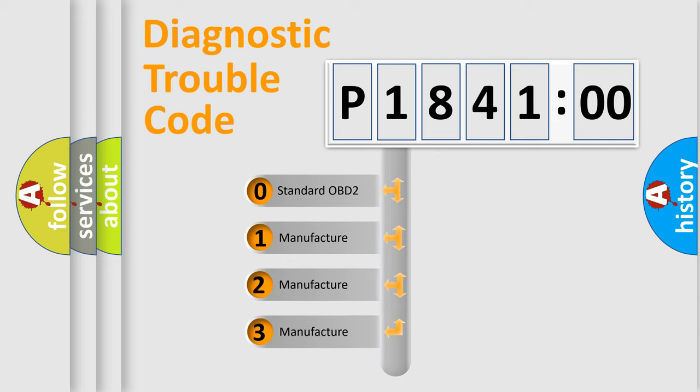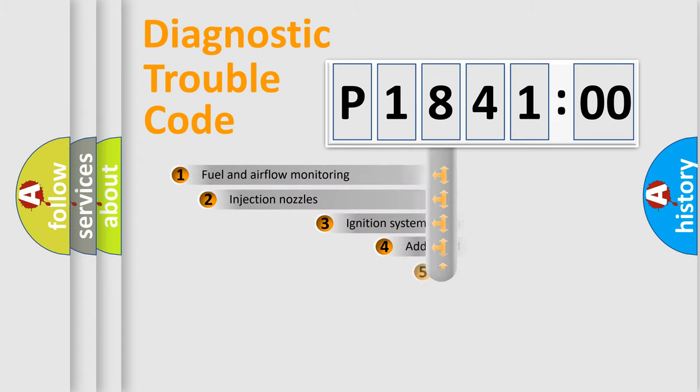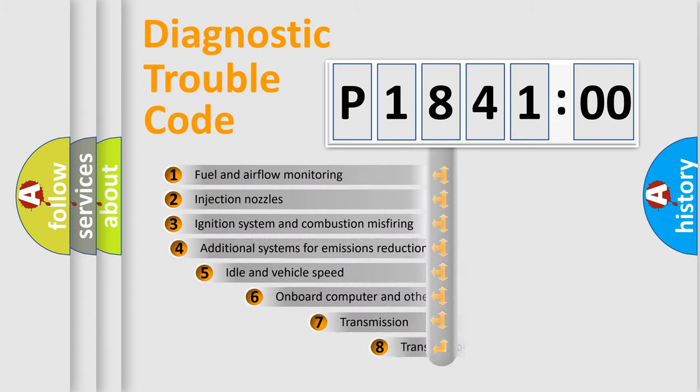If the second character is expressed as zero, it is a standardized error. In the case of numbers 1, 2, 3, it is a more prestigious expression of the car-specific error.